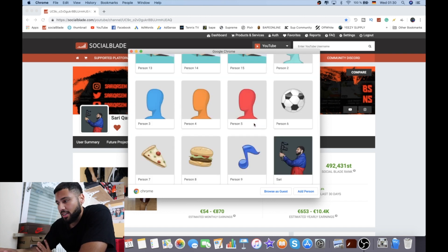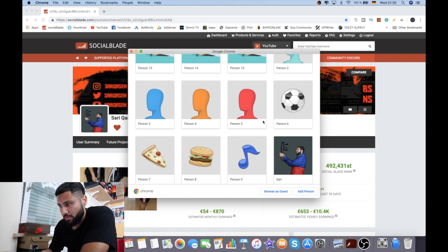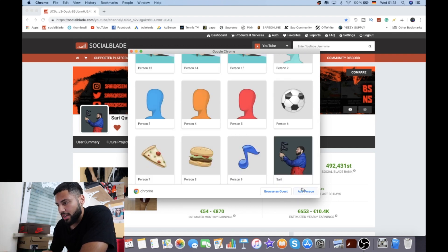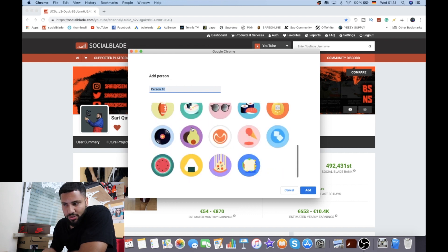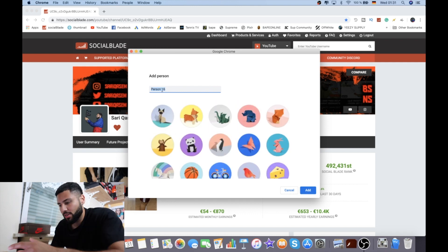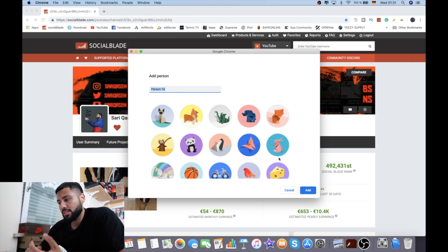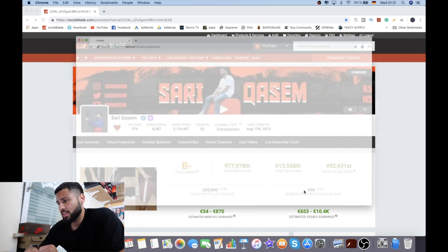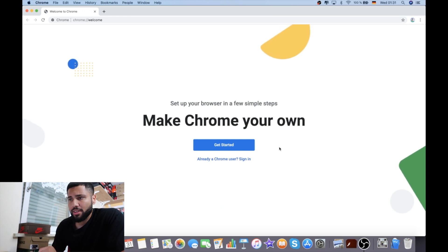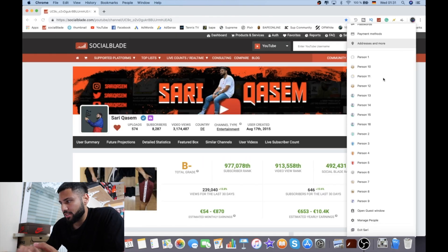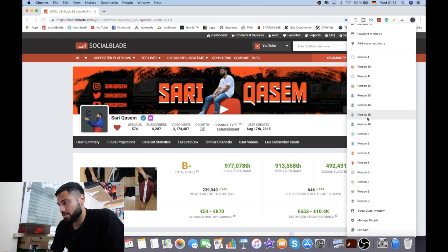Usually if you don't have any users created, you will only have your main user, which for me is my main account. If you want to add users, click 'Add Person', choose a picture — it doesn't really matter — and type in a name. I'll just give it 'Person 16' and click Add. That's it, you have a new user now. You can see Person 16 over here — that's how you create a user.